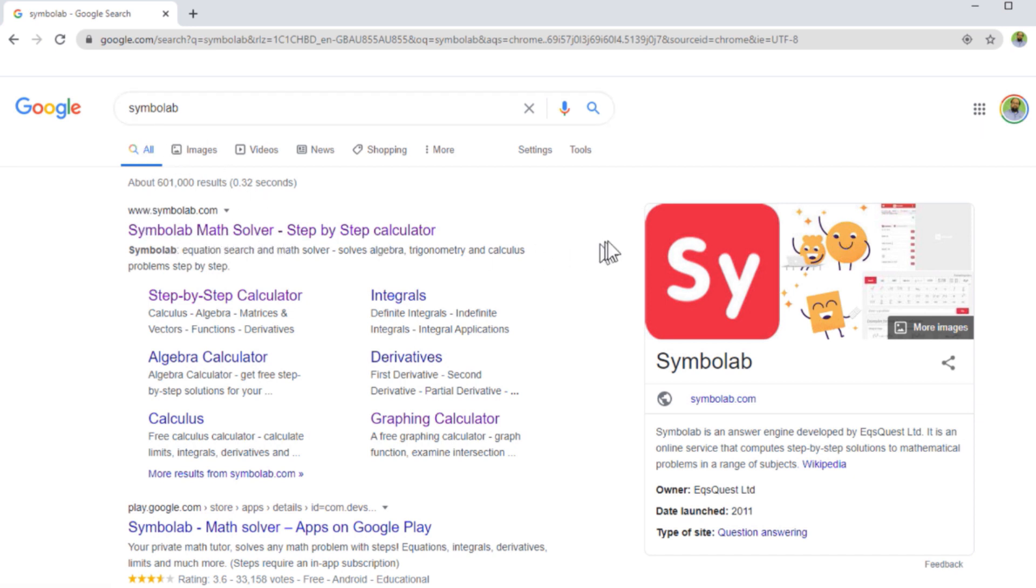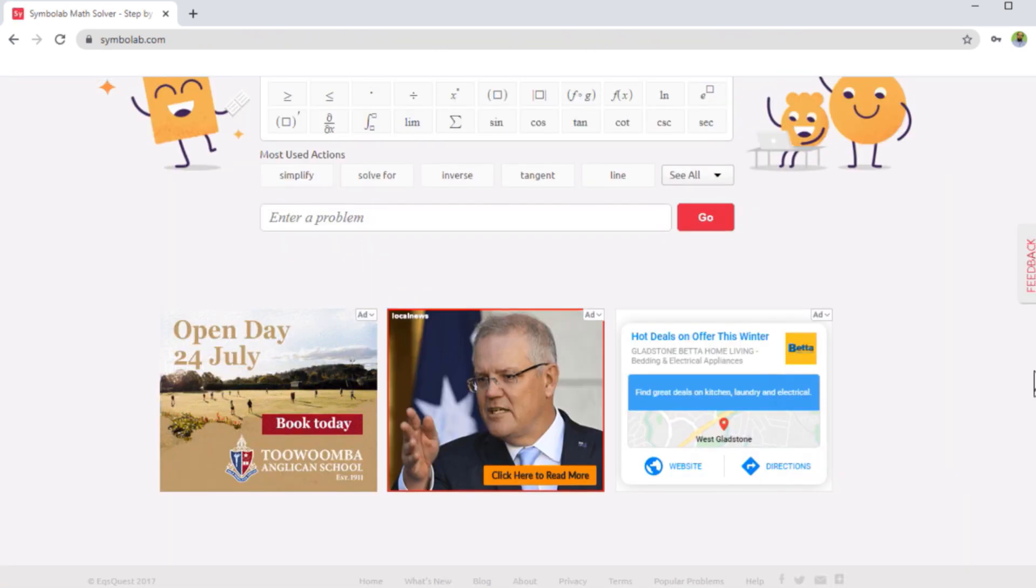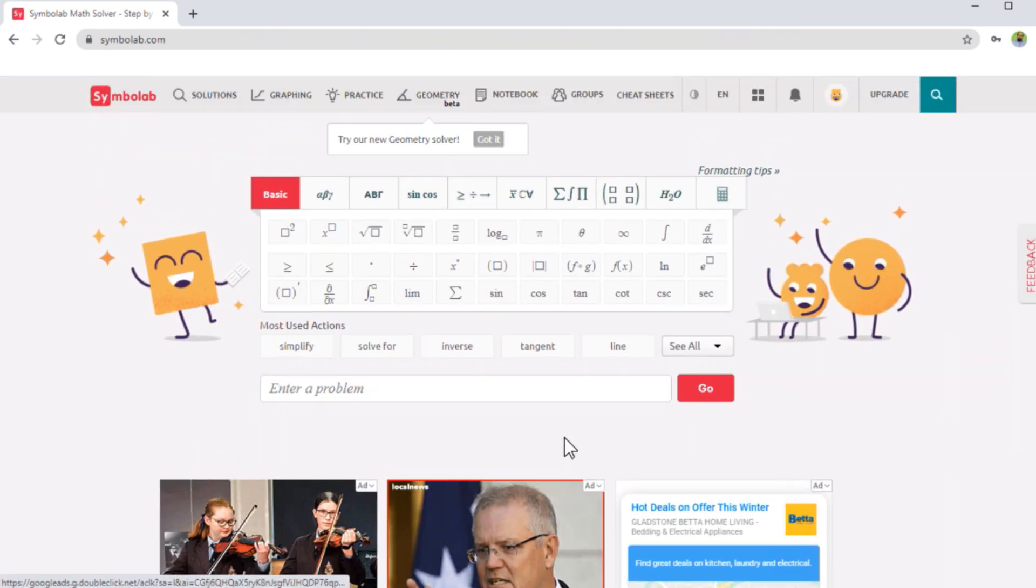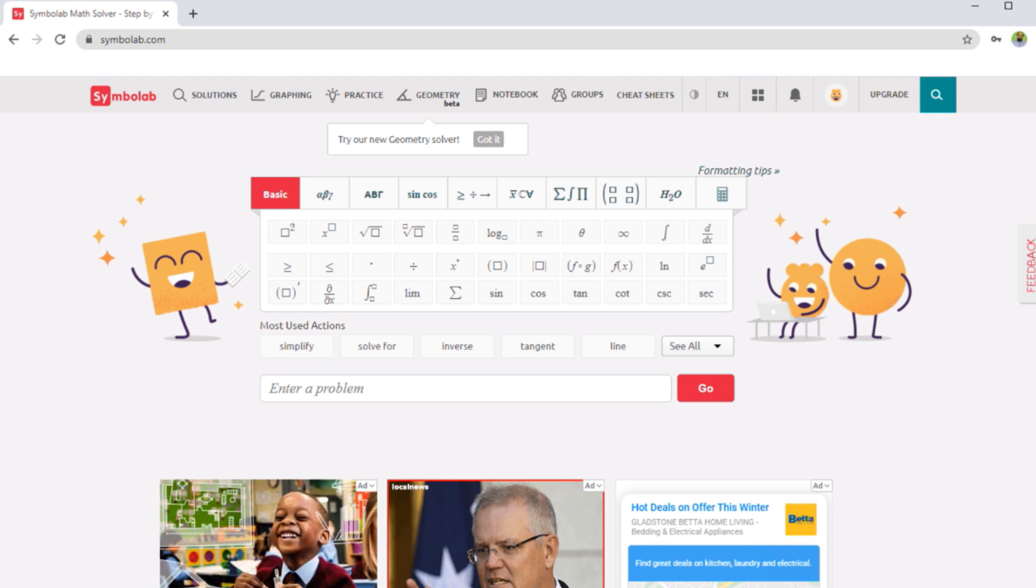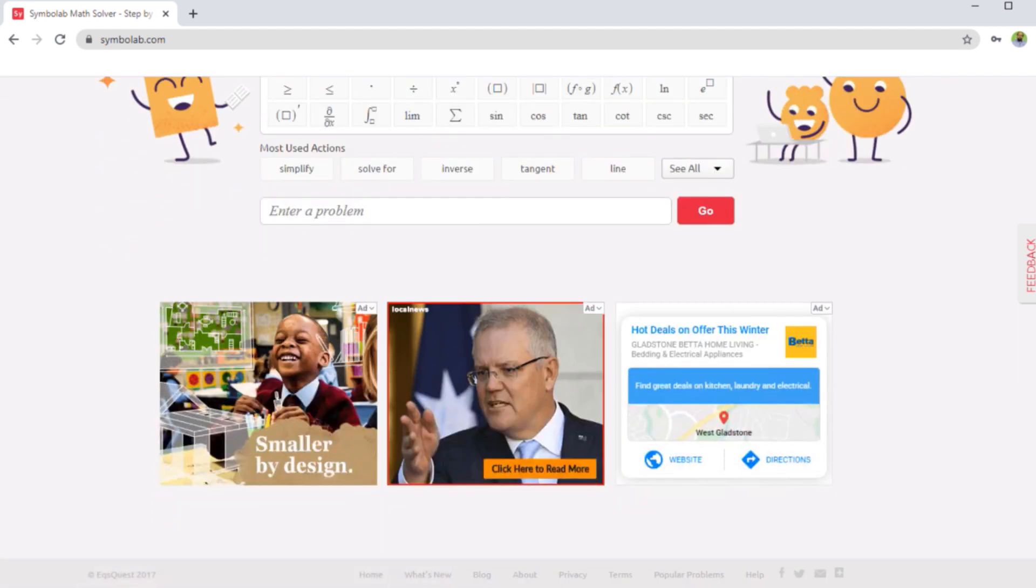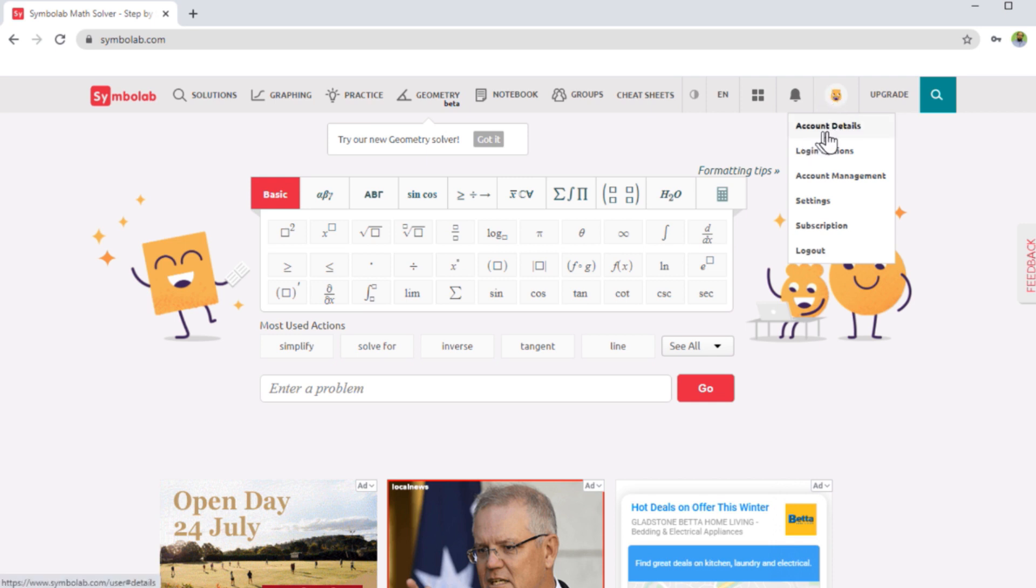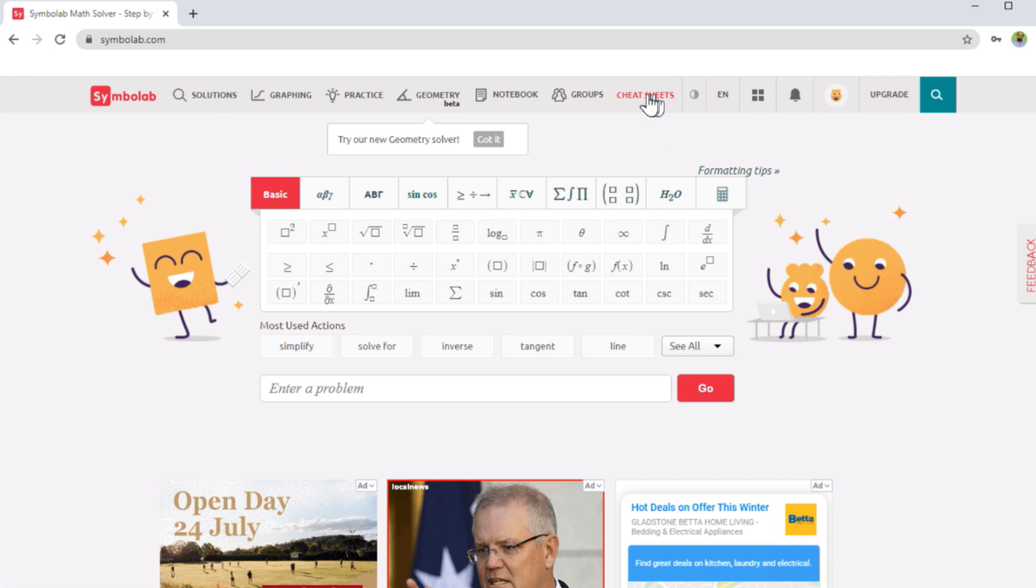For this tool, you can access symbolab math solver by typing symbolab in Google, and you will reach this website. This is their logo, click on that. So the only drawback here is that you will see a lot of ads running on this website. And it looks spammy. But in fact, it is a very useful website. So on this icon, you have your account details, and you have some settings. I am currently logged in into my free account. But these tabs are of interest for us.